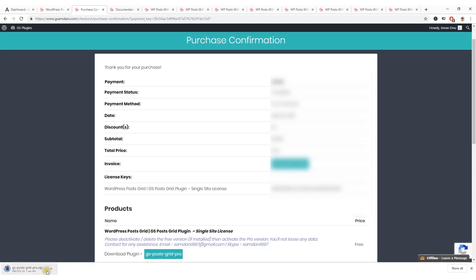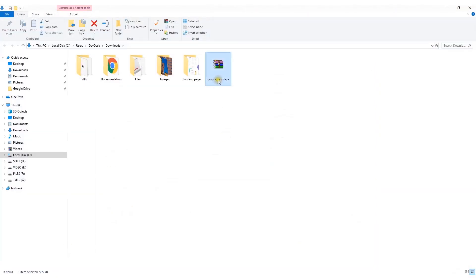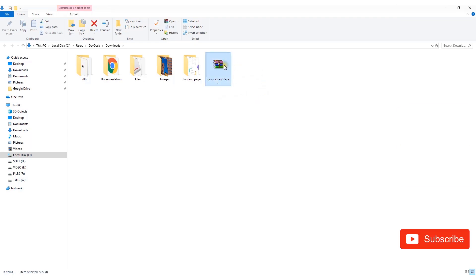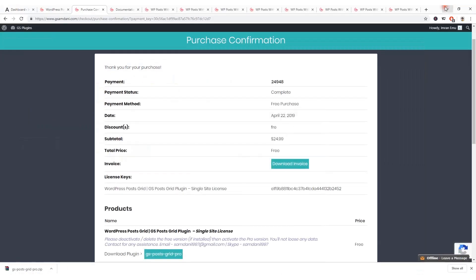The plugin zip file is going to be downloaded very soon, and here is the licensing key. I'll add the license key after I install it. Going to the downloads folder of my Windows machine, here I can see the plugin file — let's see how to install it.